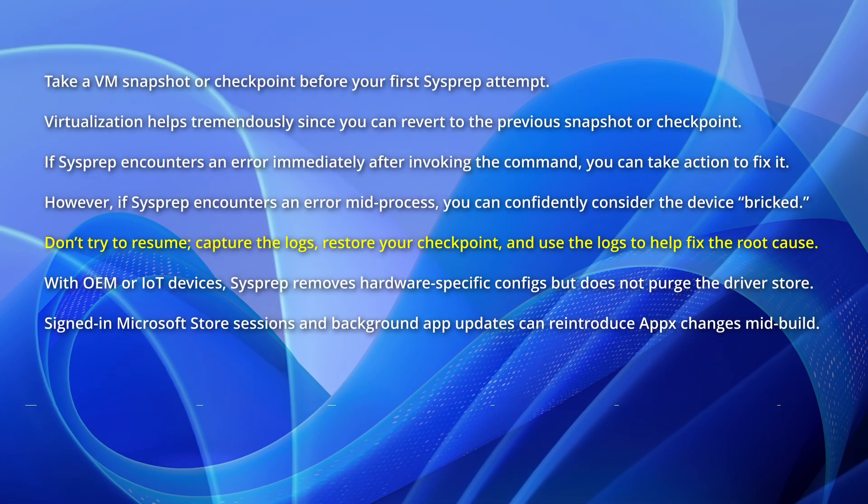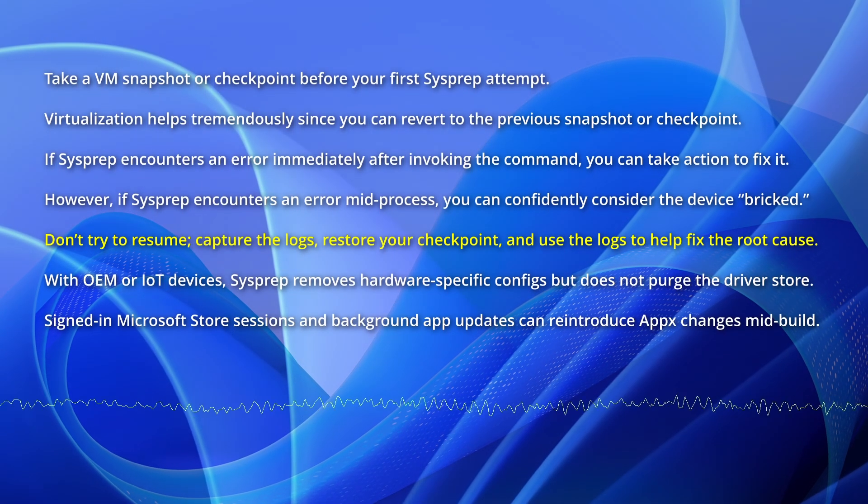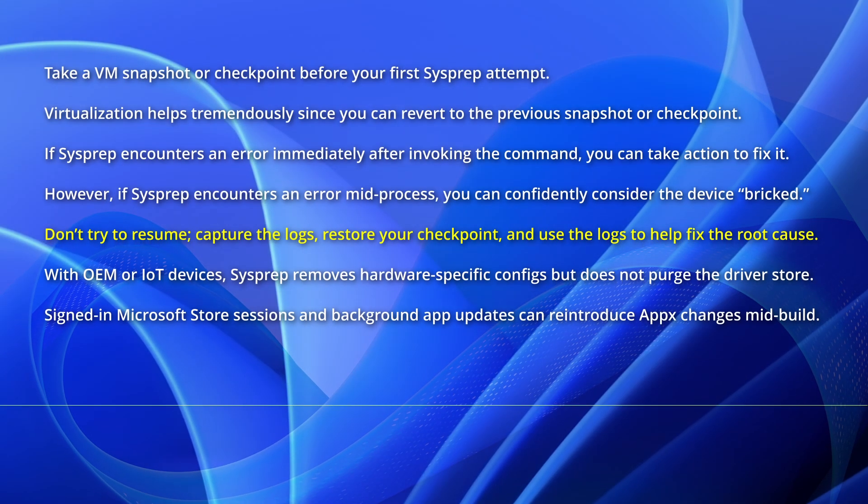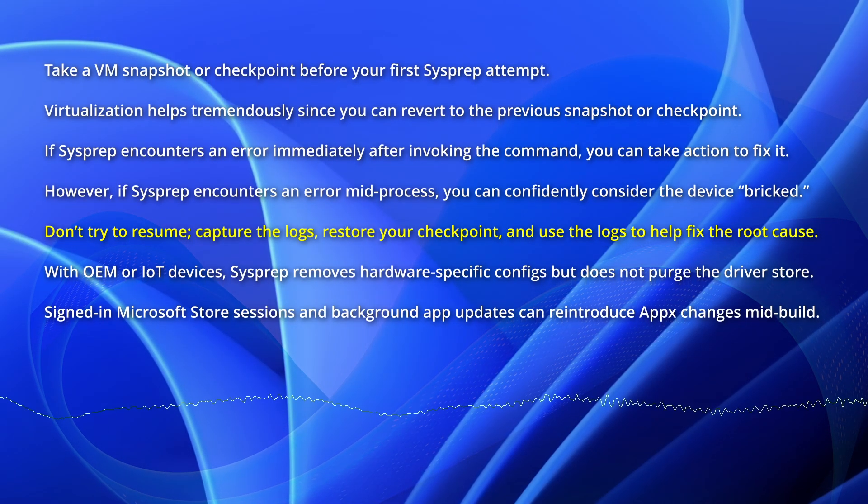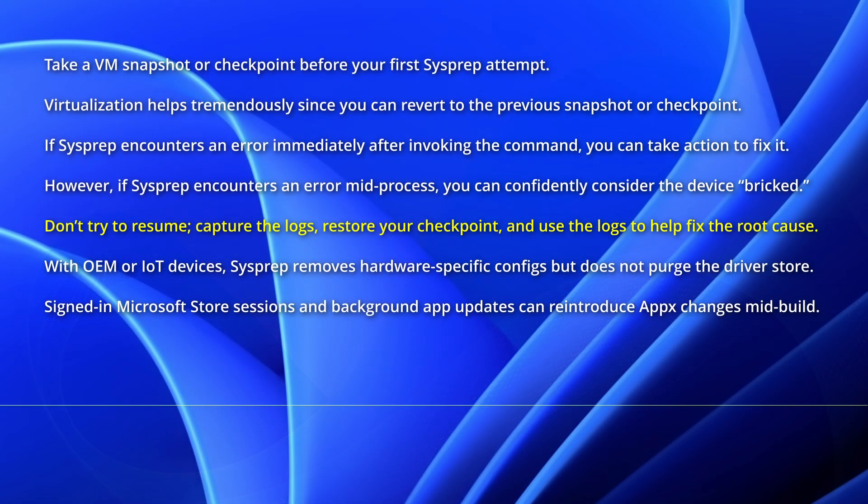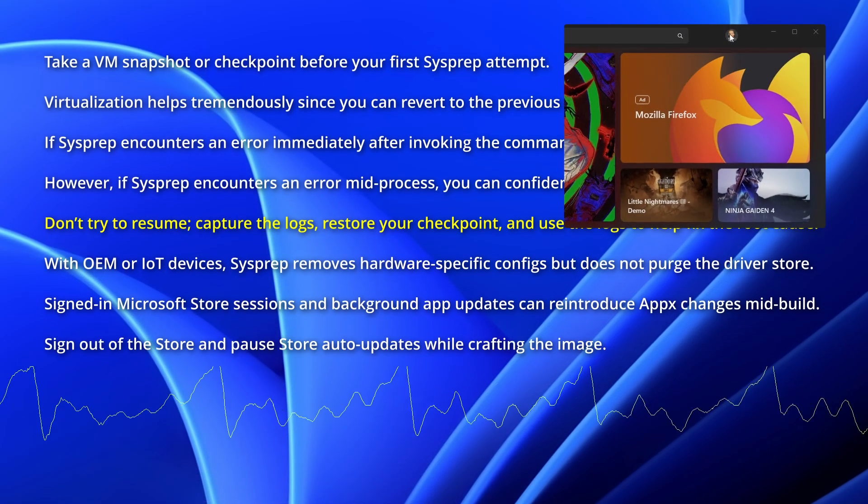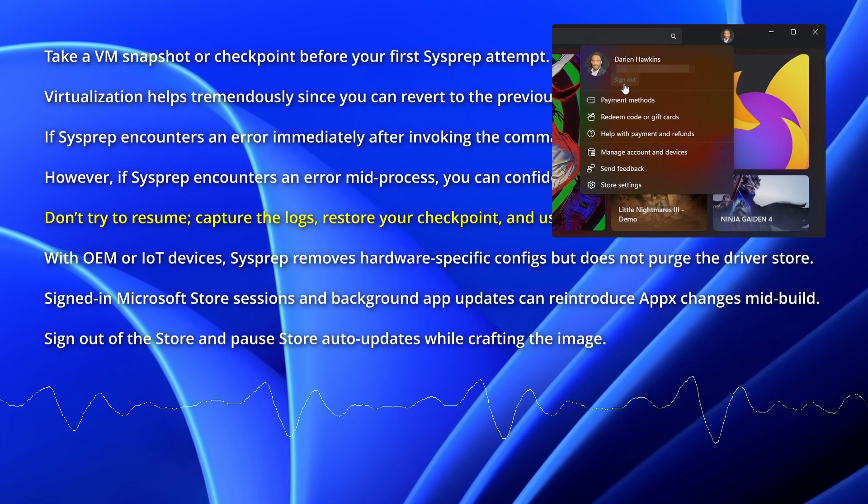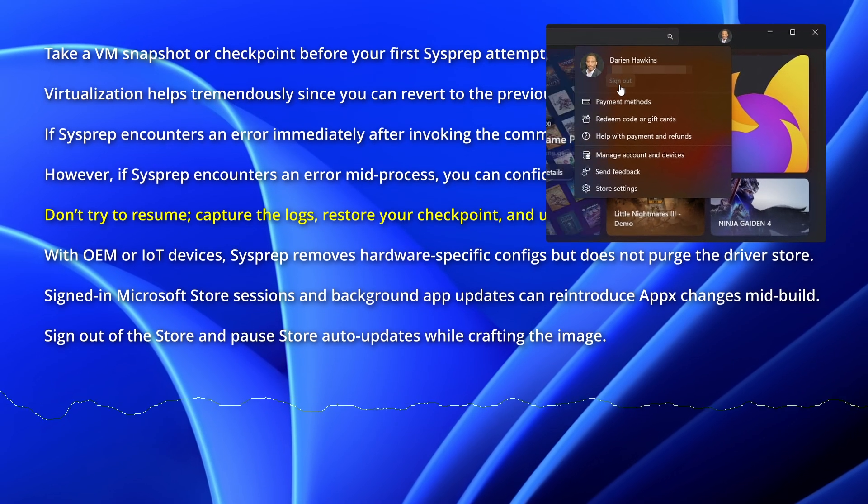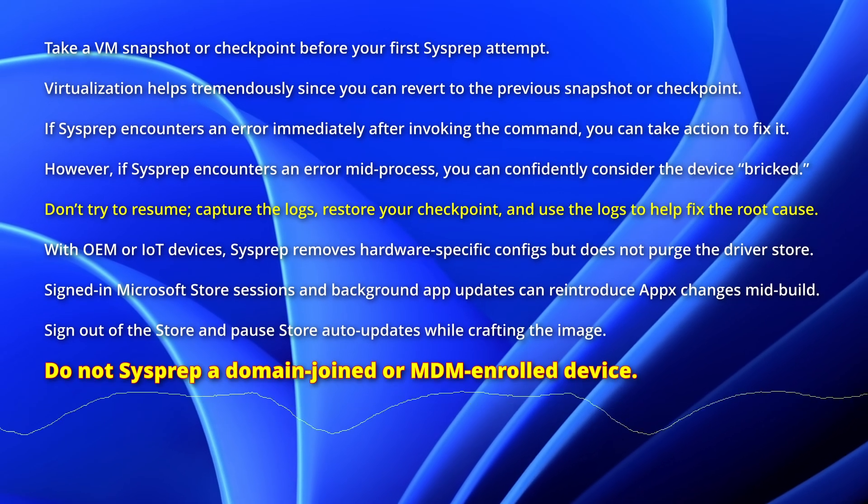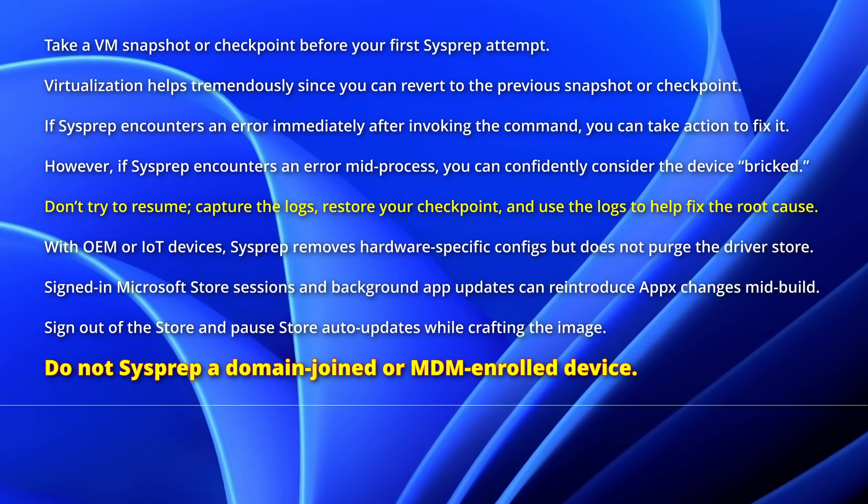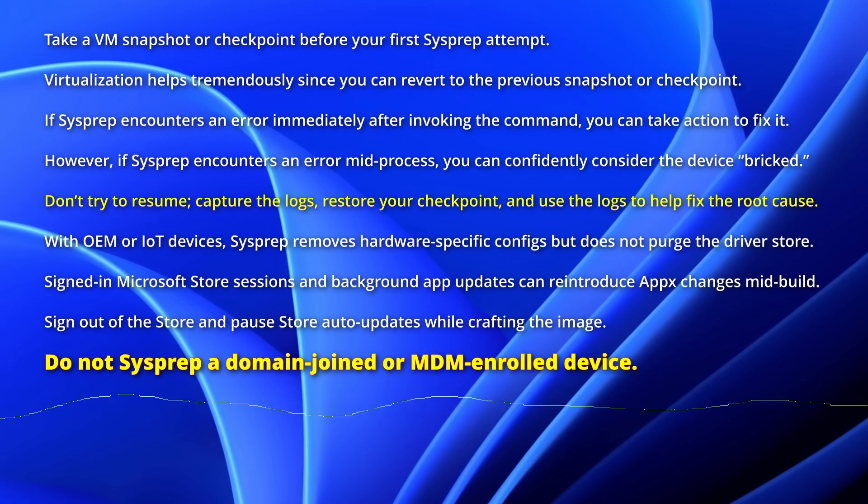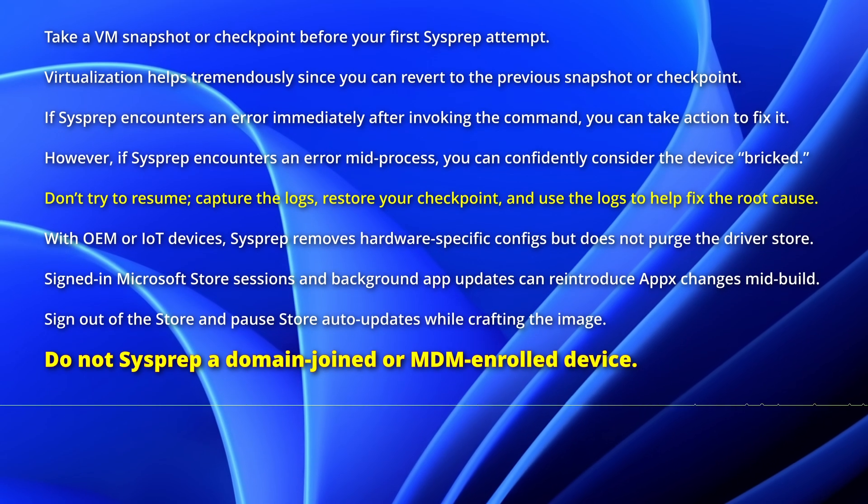Signed-in Microsoft Store sessions and background apps updates can reintroduce app-back changes mid-build. Signed out of the store and pause store auto-updates while crafting the image. Do not sysprep a domain joined or MDM enrolled device.